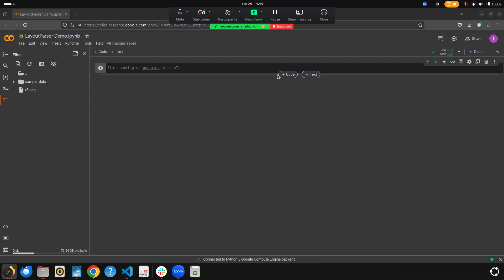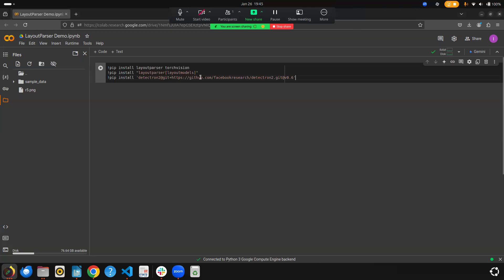Let's quickly start. I will be using the Layout Parser library, which has different models within it and a medium to use those different models. Let's start with installing some important libraries. The first thing is we need to install layout-parser and torchvision — in layout-parser we have different models available, so that's where you install this particular thing to make different models available.